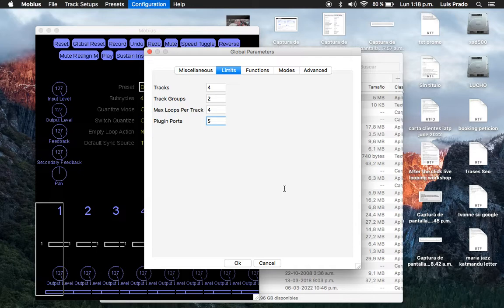You can have each track of Mobius in a different track in Ableton. So you must choose five in Plugin Ports and four in Tracks.